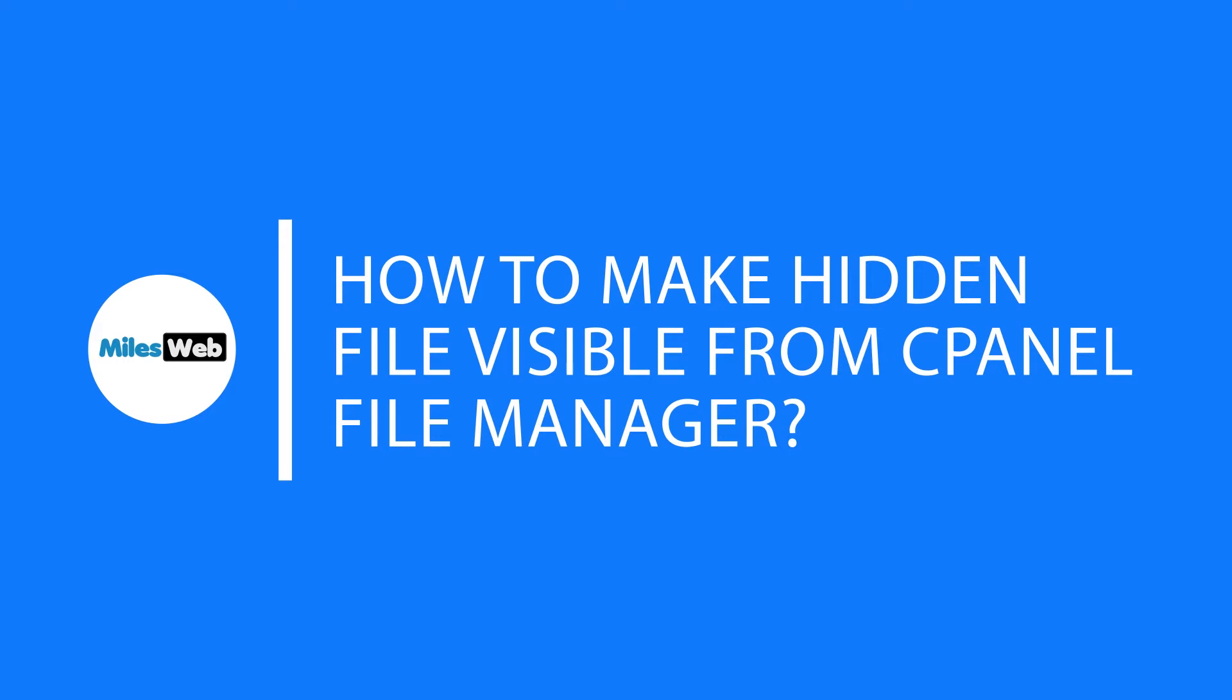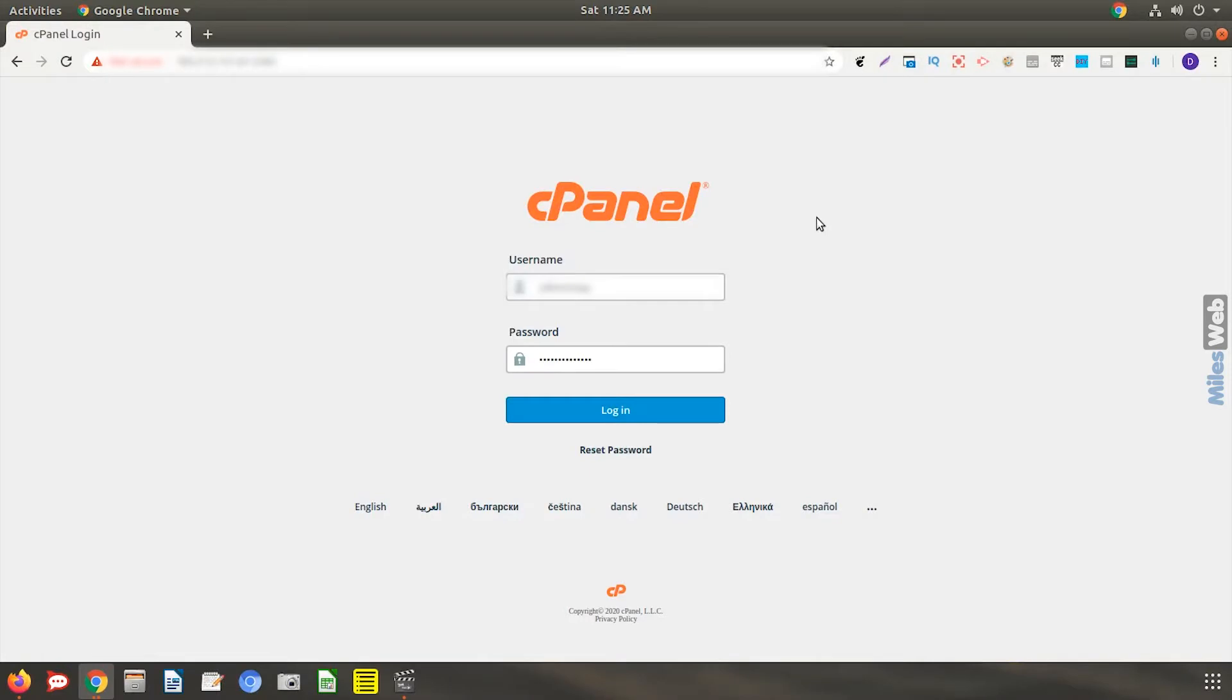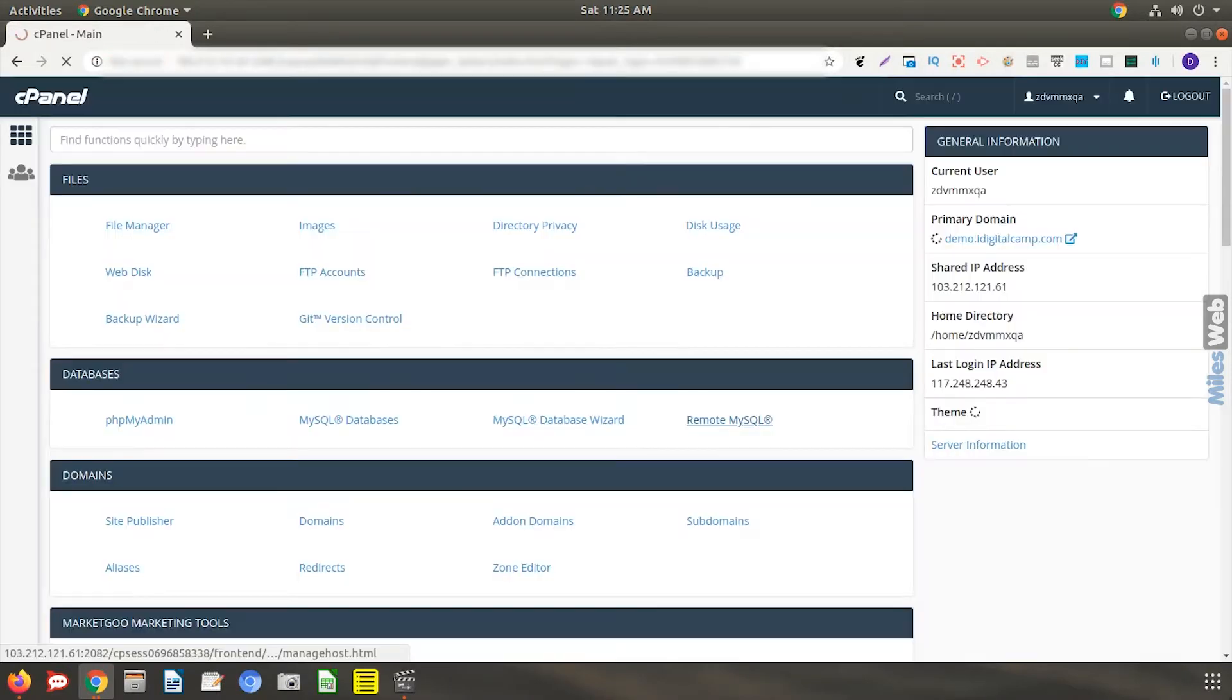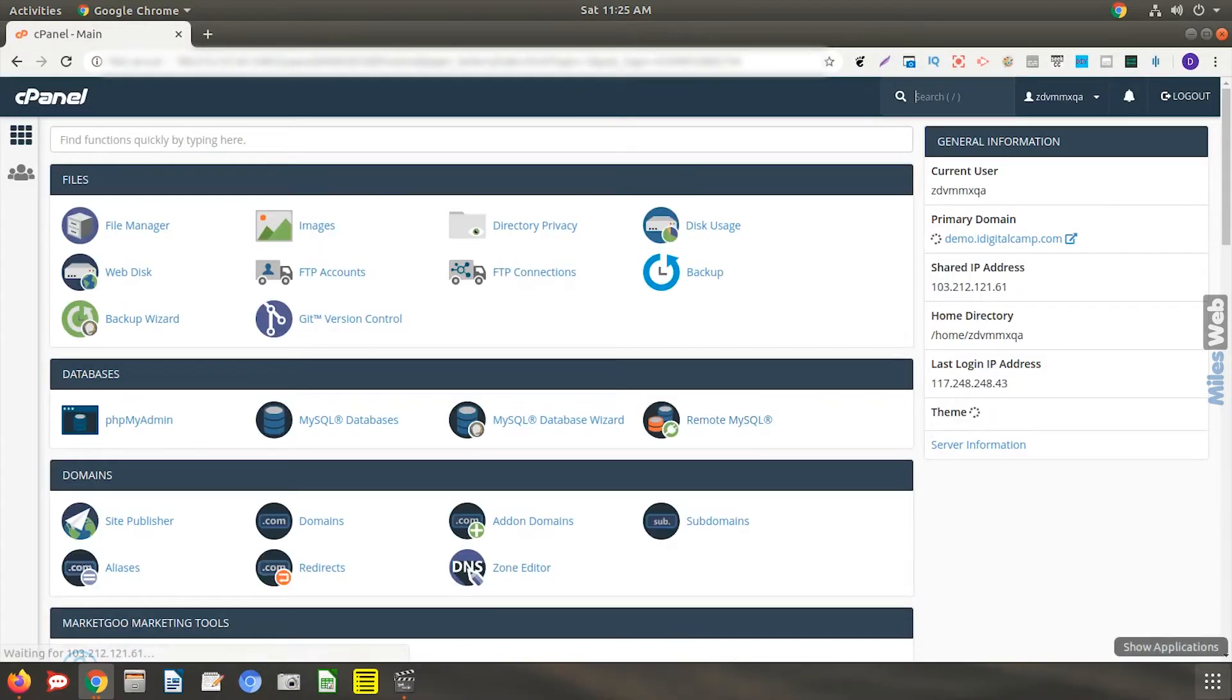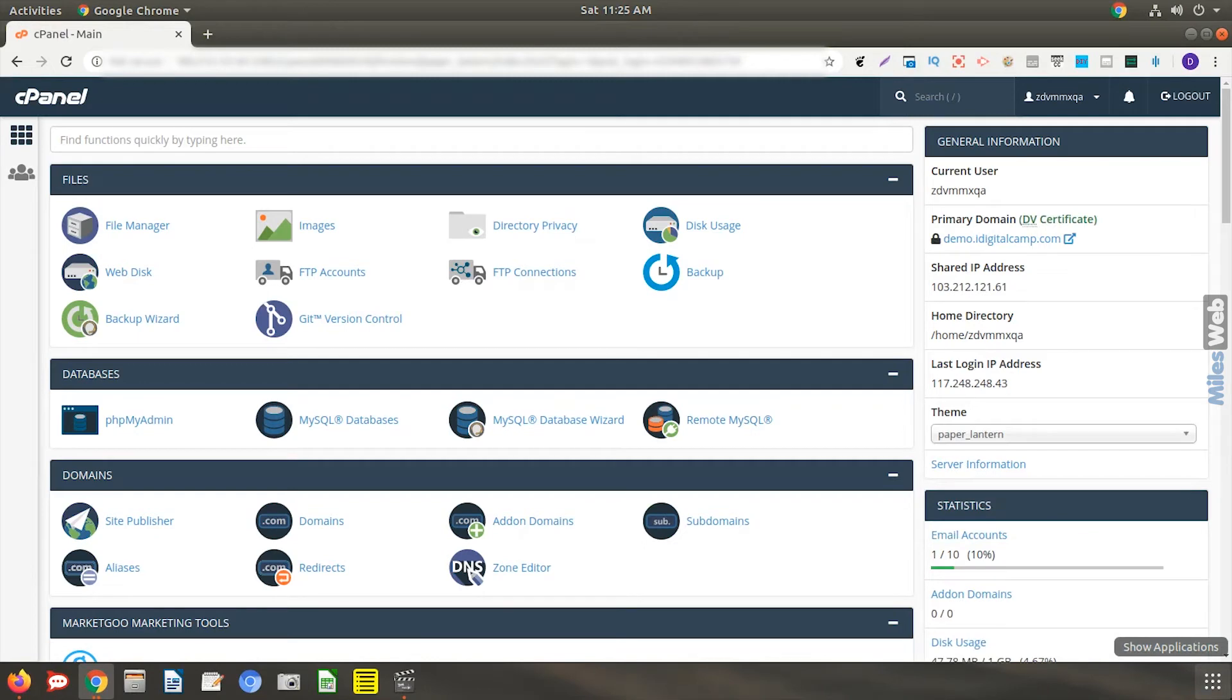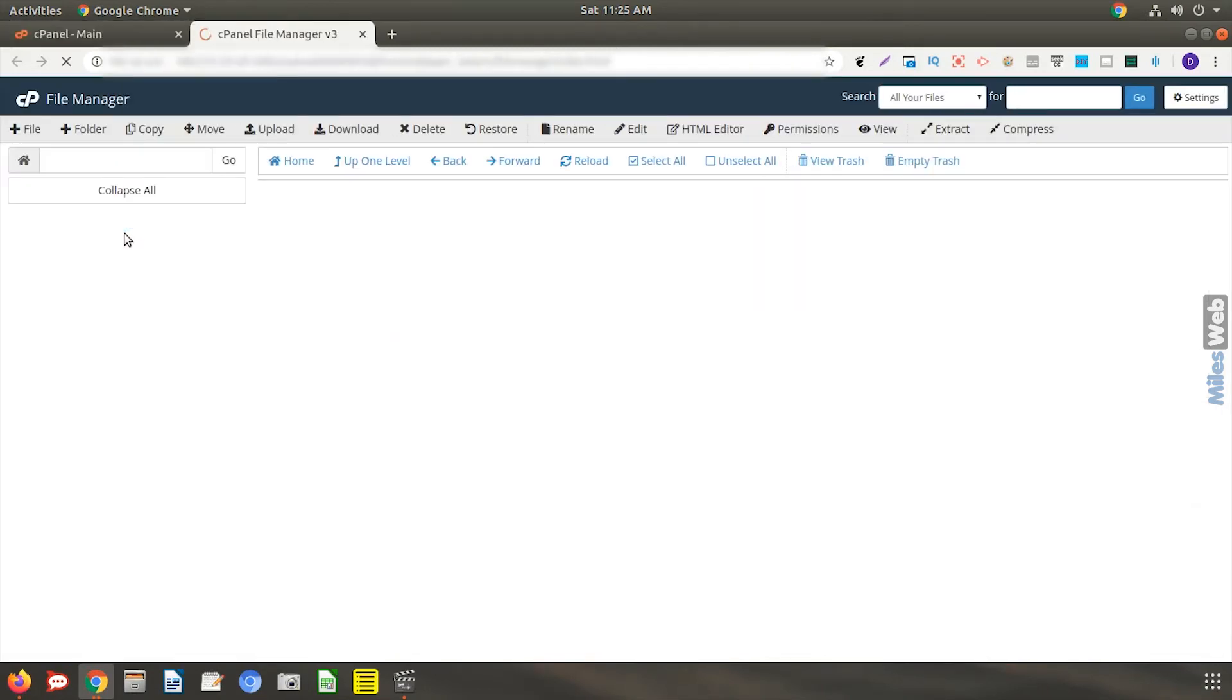If you want to view the hidden files from cPanel file manager, you have to enable the option which will display all the hidden files in subdirectories. To do this, login to your cPanel, open file manager.